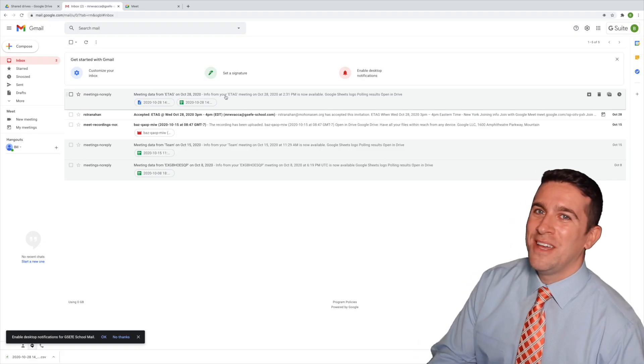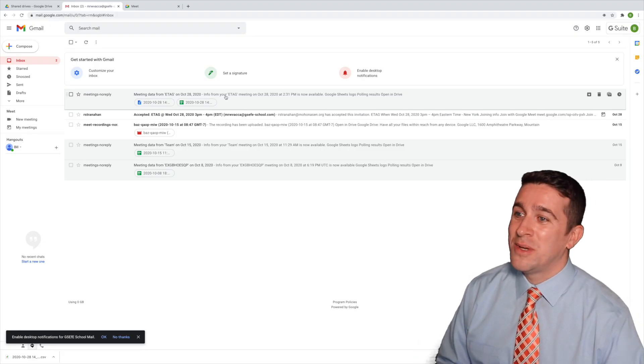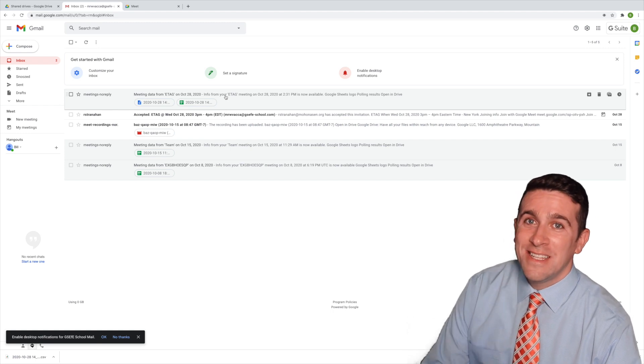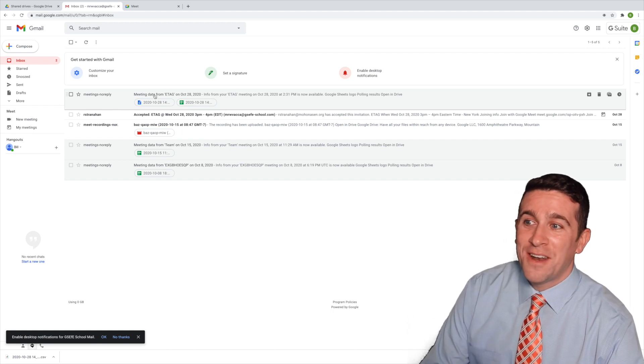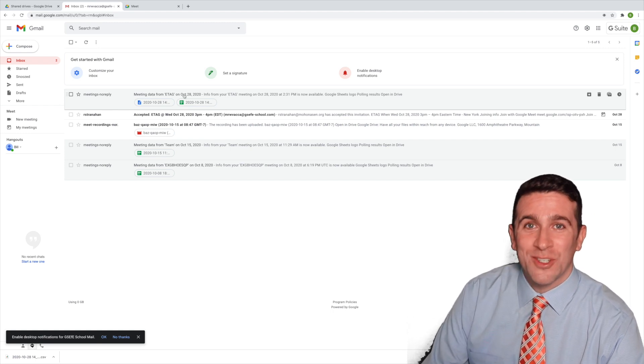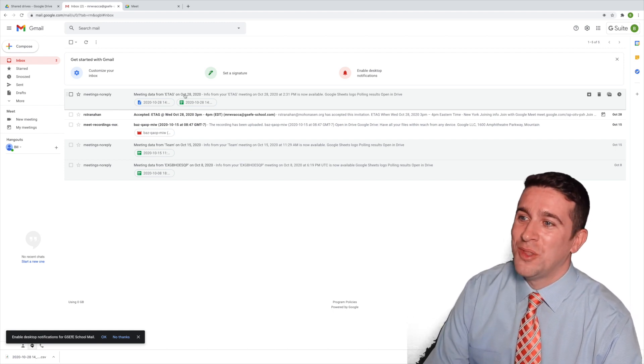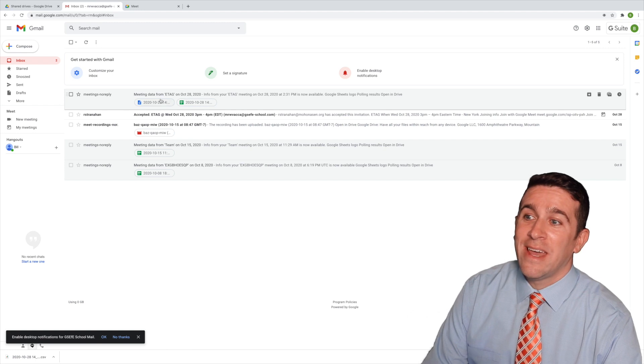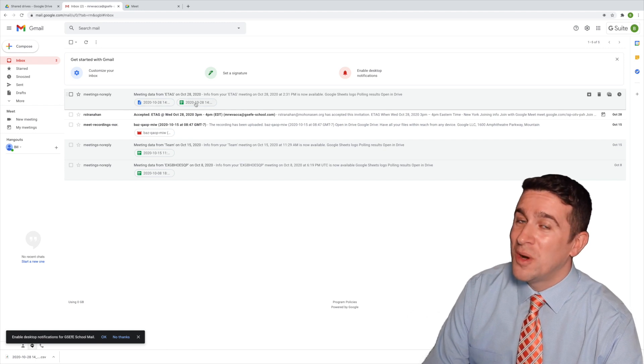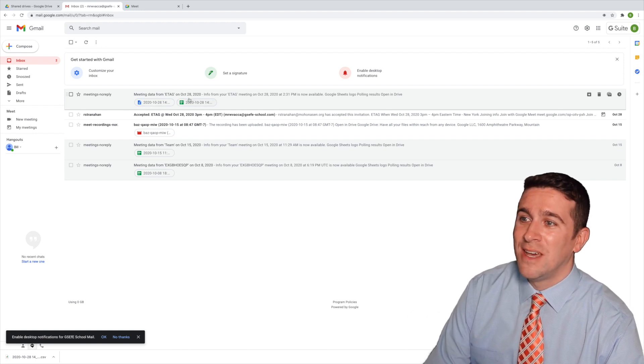Here we are in my Gmail and you can see that I've been sent an email called Meeting Data from eTag on October 28th, 2020. And it has two attachments.